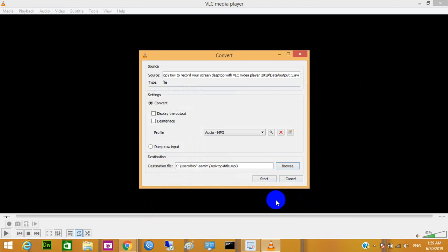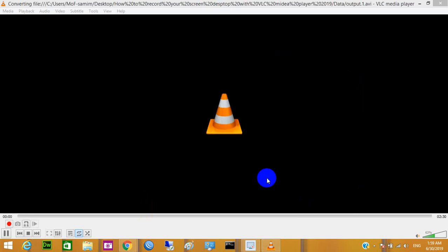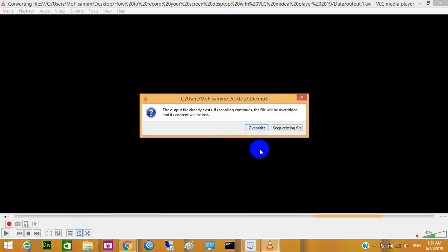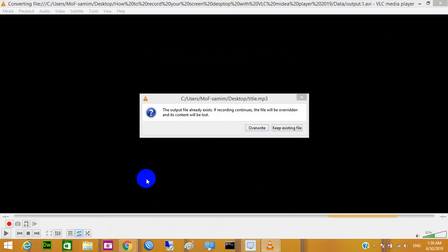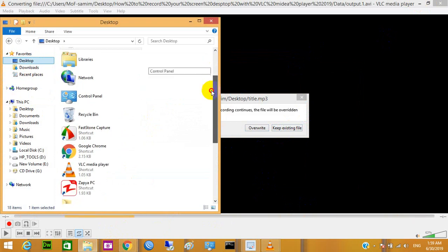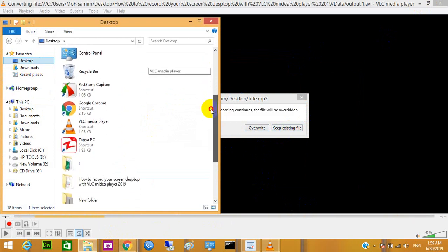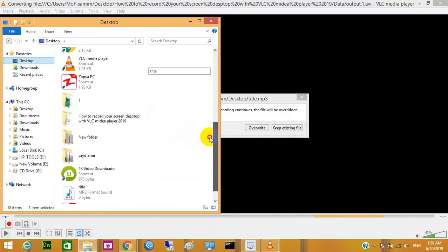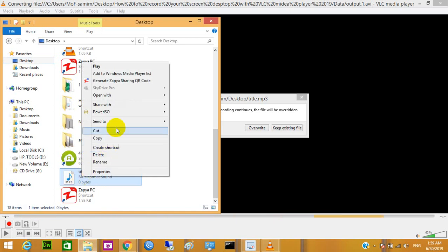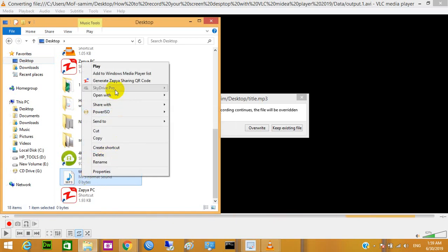Save it and start. So it's starting and that's it. Go to your desktop. That's it. That's our file.